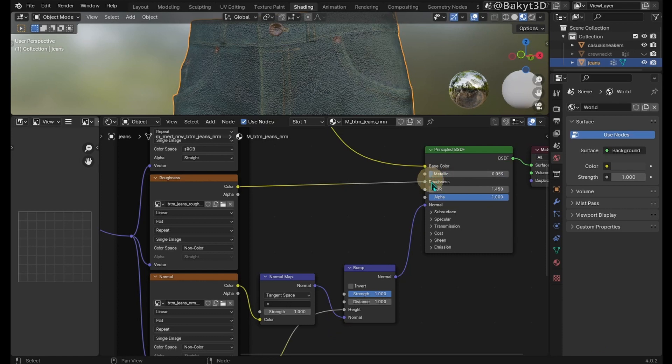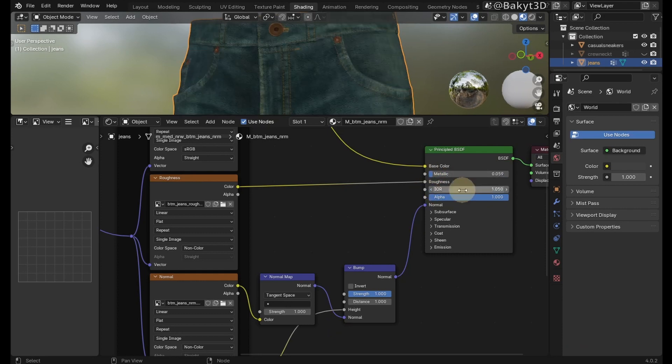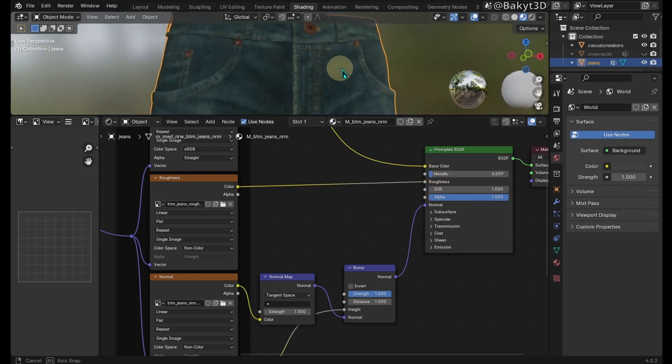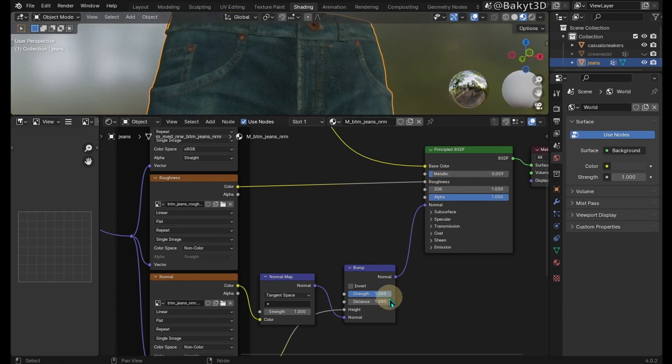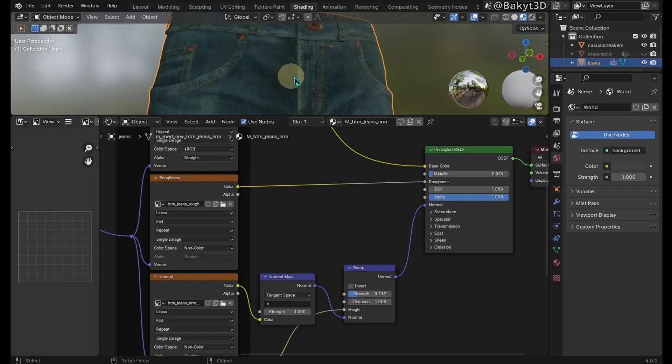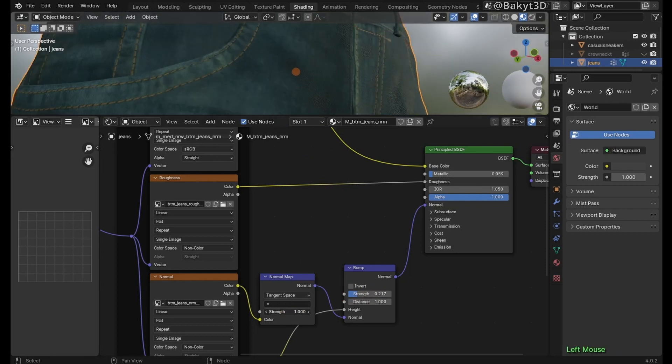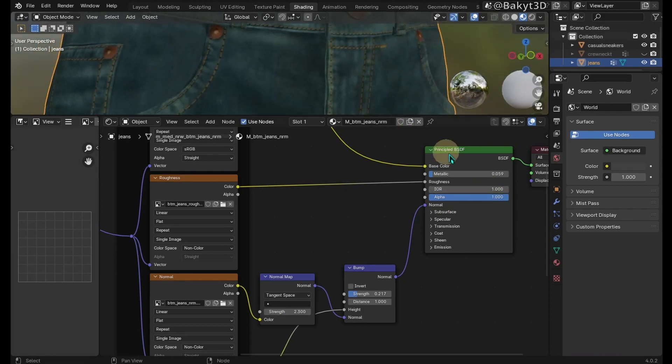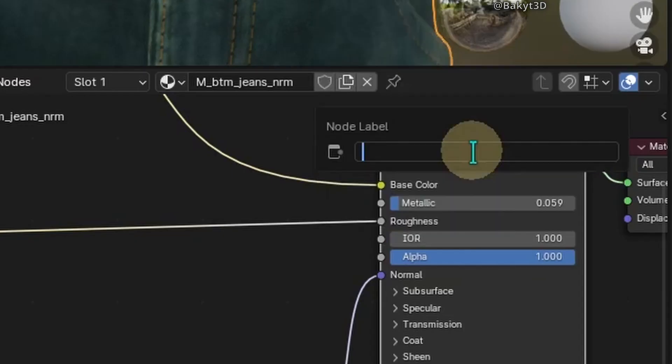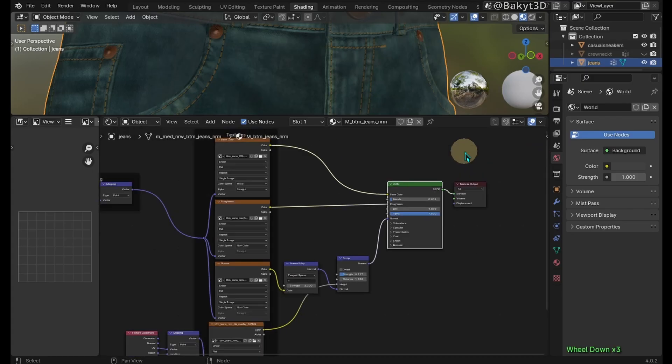Increase X and Y scale in Mapping. Let's decrease metallic and IOR parameters. Let's decrease bump strength. Increase normal map strength.